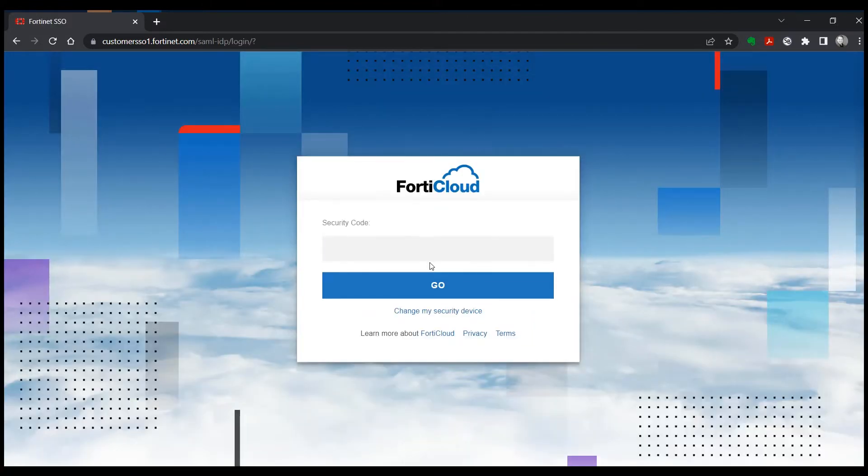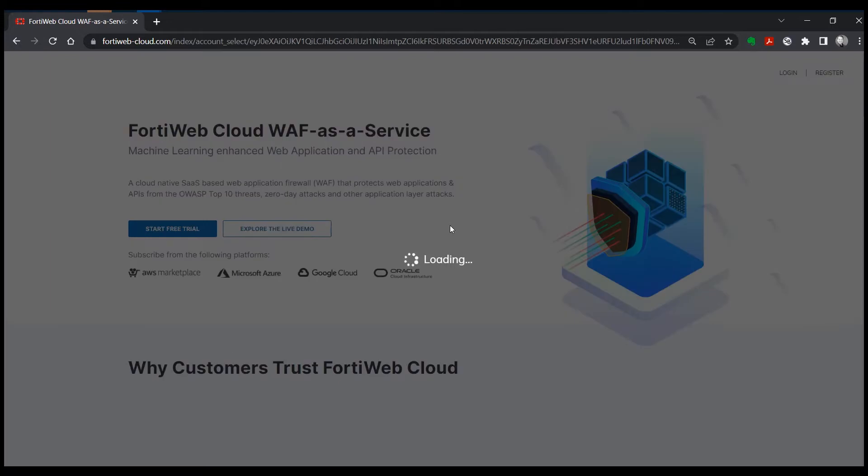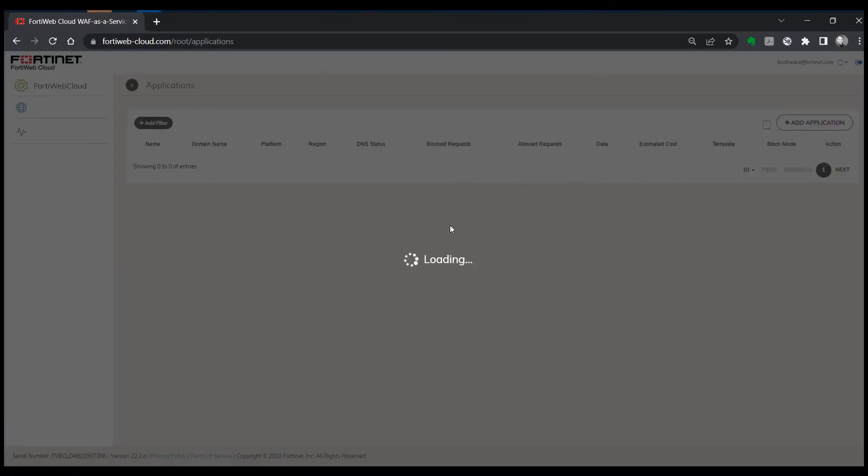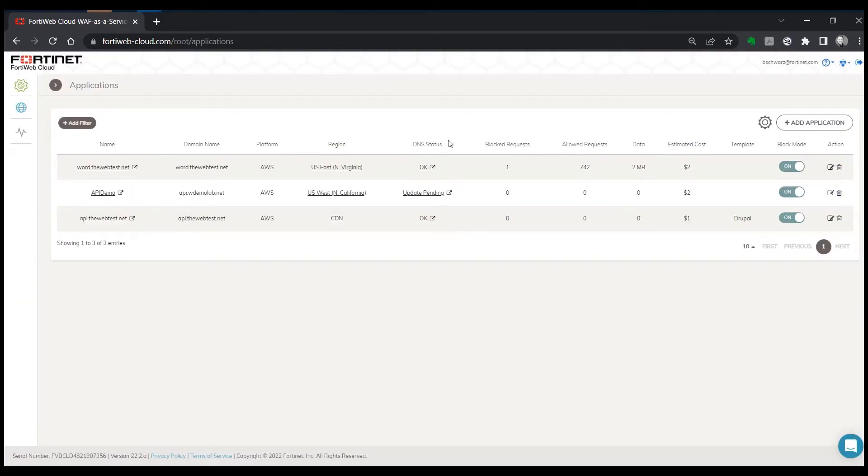If you have two-factor authentication turned on, you'll be requested to go in and approve that. And this is going to take us to the main management portal for FortiWeb Cloud.